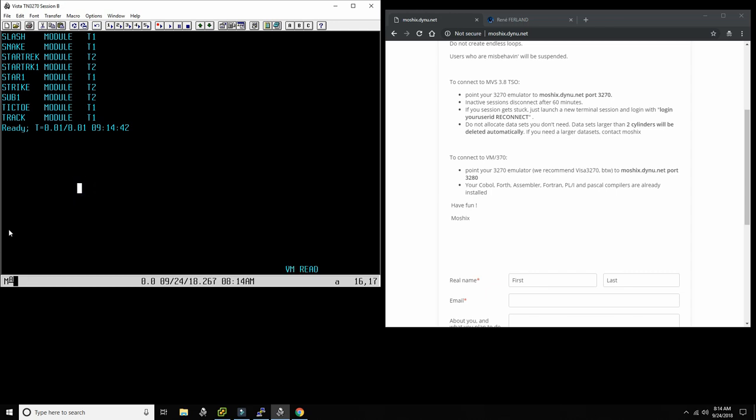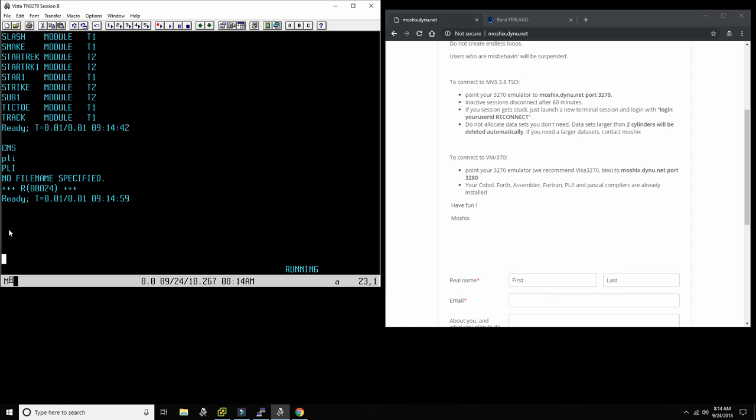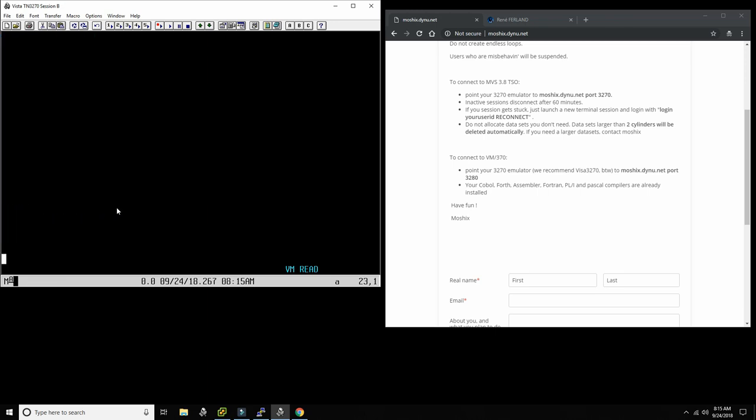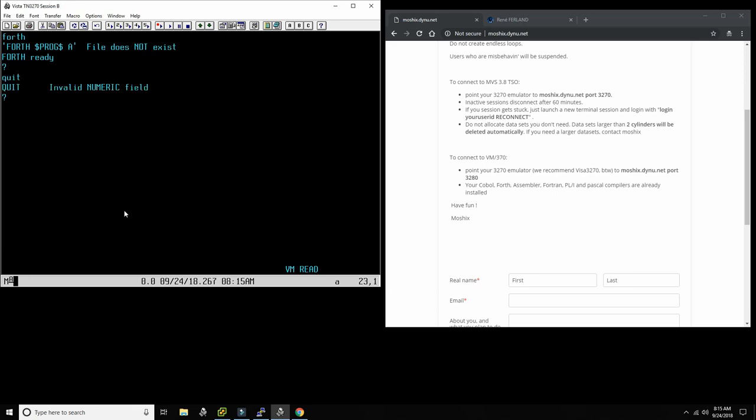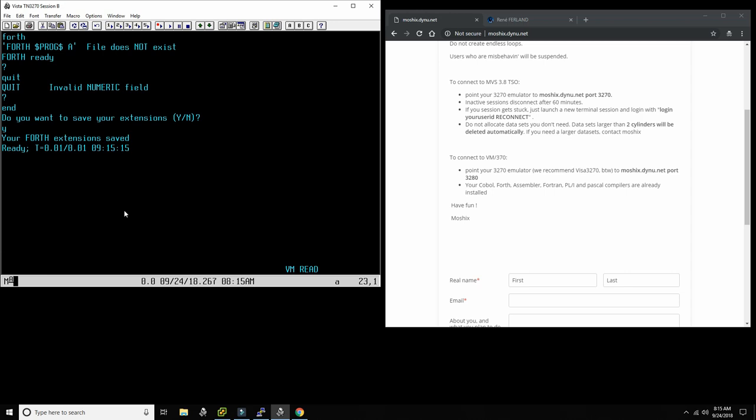Now if you want to do something more serious, obviously we have a bunch of compilers installed. We have PL/I installed. We have Pascal installed. We have the Forth interpreter installed. Then we have a bunch of other stuff installed, other compilers which we described in the previous video.